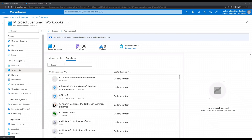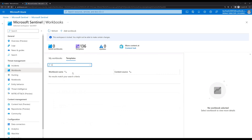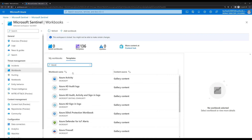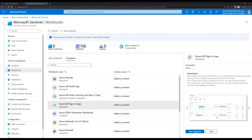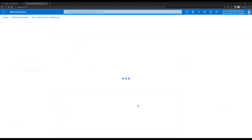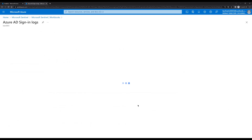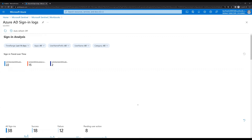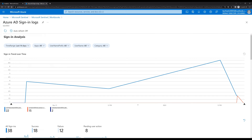Let's see what templates we have and how we can use them. If we search with 'Azure' we have Azure AD Sign-in Logs. Let's select this and click on View Template. If you recall, we have configured the data connector for Azure AD, and that's the reason we have all those sign-in logs available. Here we can see all the detailed information regarding sign-ins — this is a dashboard we can use.